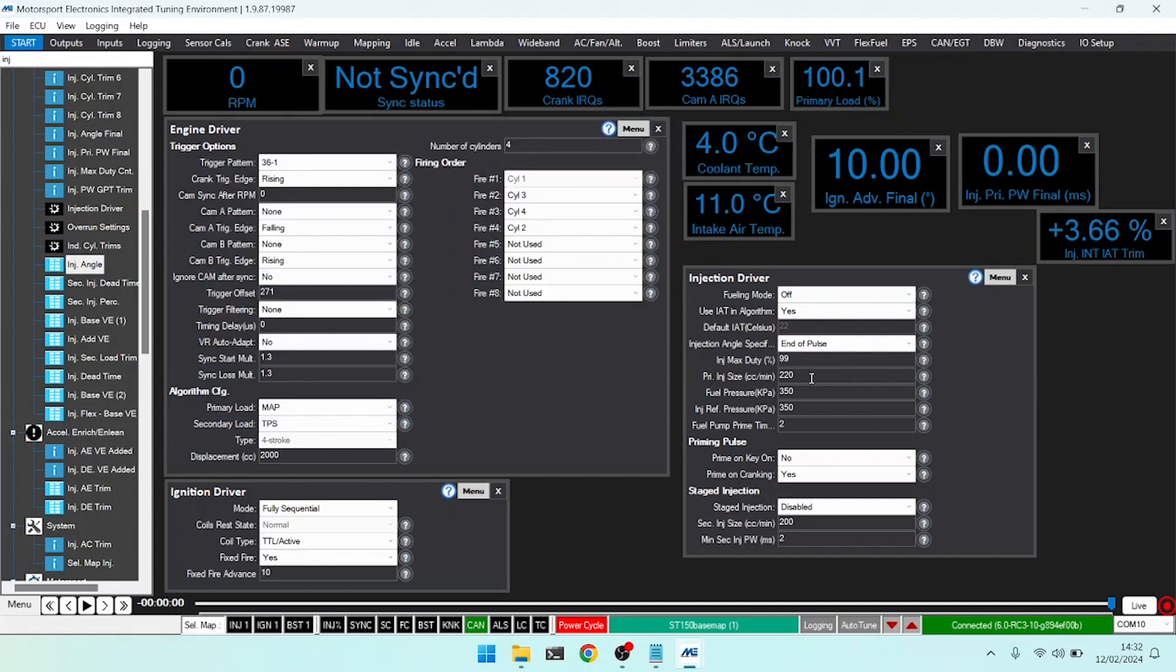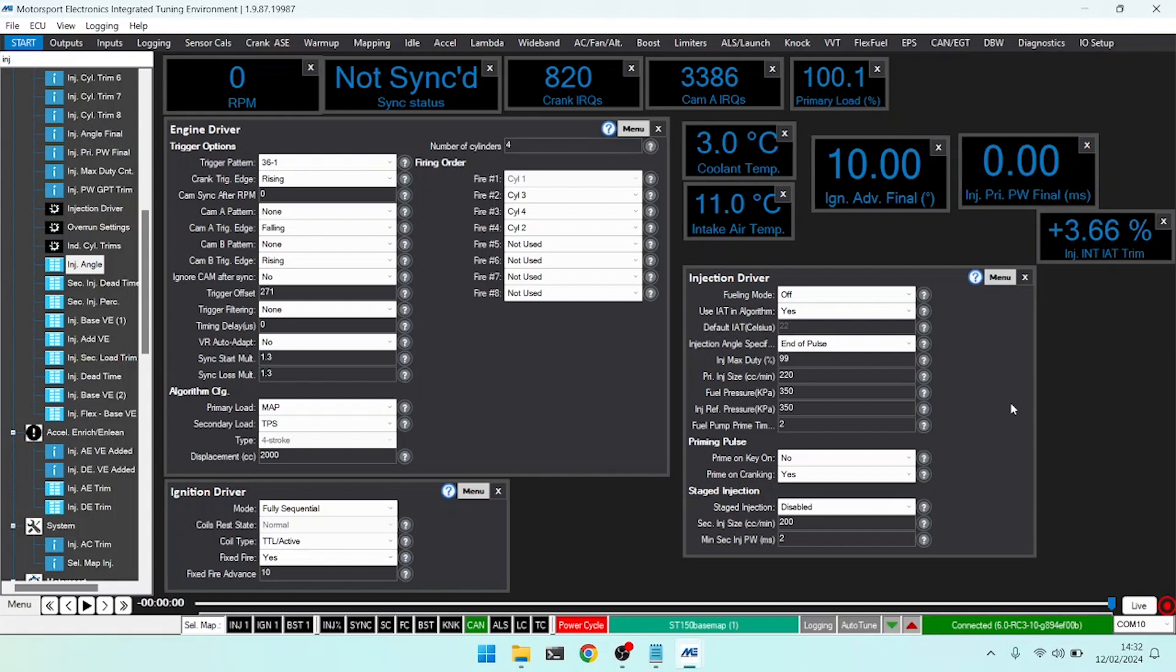Next up is the injector max duty. Typically when tuning an engine you should only aim to use about 90% of your injector's capability. However, we have a default here of 99, and what this means is if the injectors hit 99% duty, the engine will hard cut, letting you as a tuner know that you are maxing out your injectors. You will also see this indicator light to tell you that injector max duty has occurred.